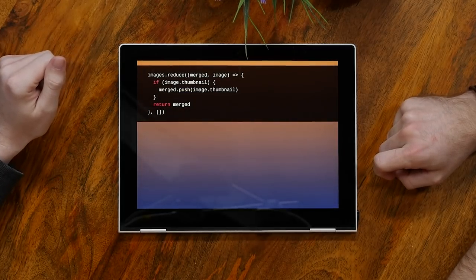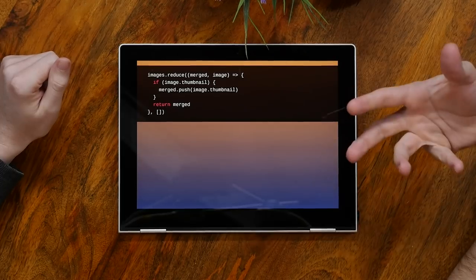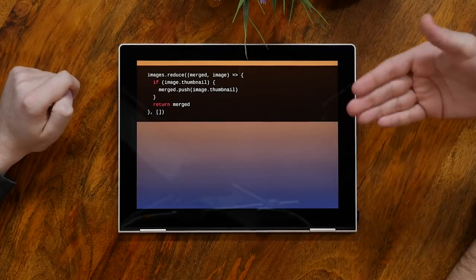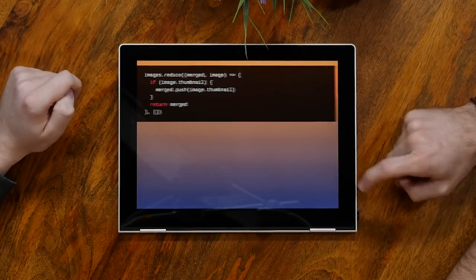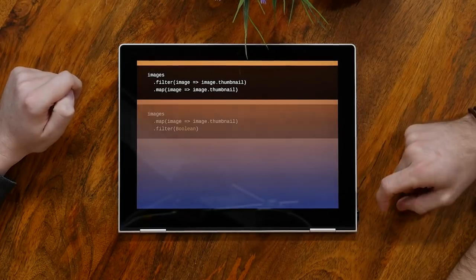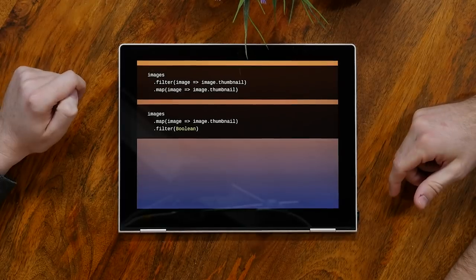This is another example of a combination of things where they reduce over a list, check if it has a thumbnail, and if it does, push it into a list. So really what they're doing, you filter it and then map it. Or using the new pattern, you can map first and then filter out the falsy values. Both of these would work just fine. And these are all code examples from real projects — this is real code out there. Often you can have more expressive, more readable code.